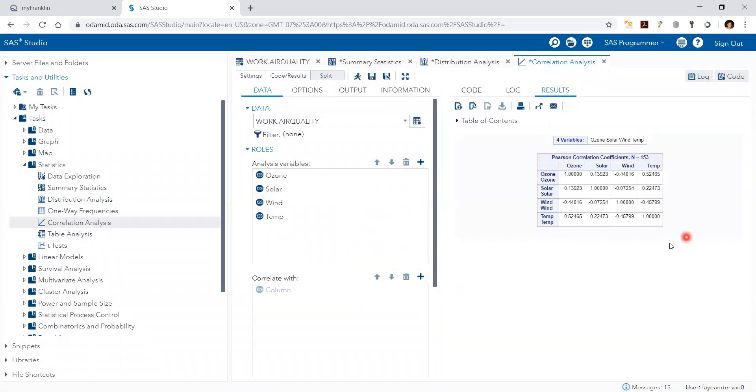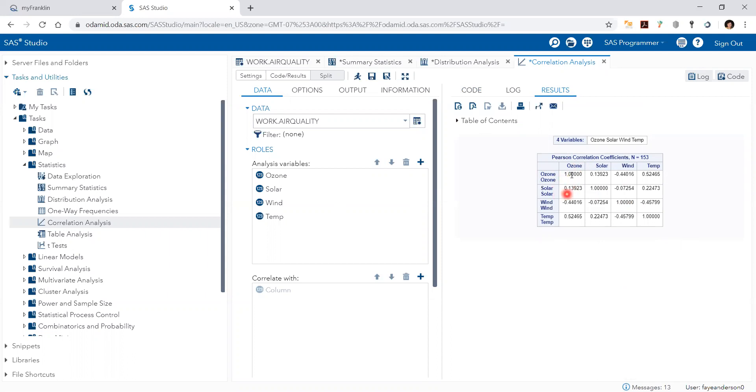And here's the pairwise correlation association metrics between them. So the diagonal is always one because it's between the variable and itself. We can look only at one half of the matrix, like this, the lower left half, for example.